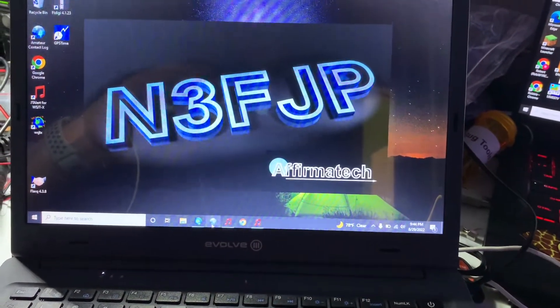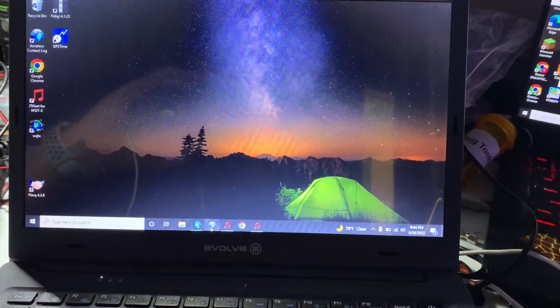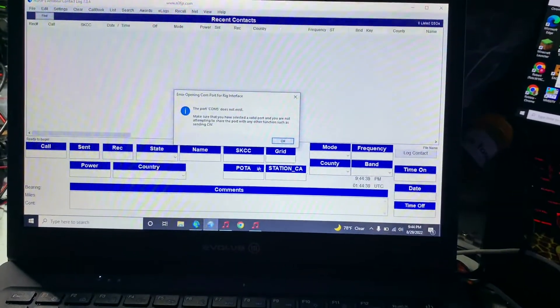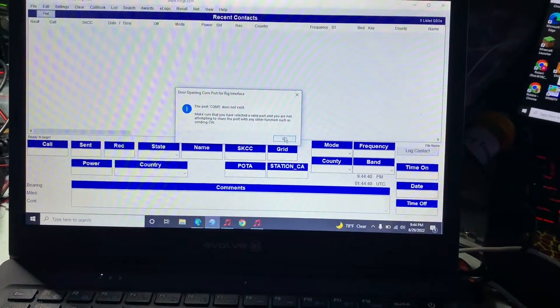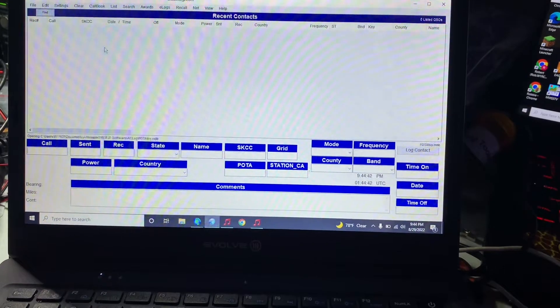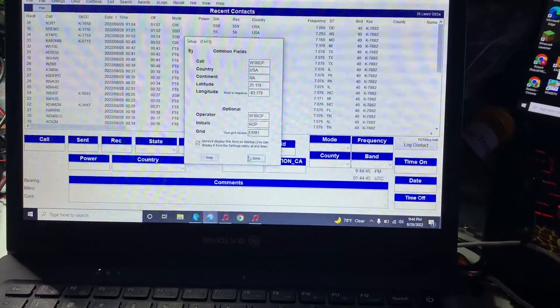And of course I'm making this video on the fly, so if I make any mistakes it's gonna be there. So let's see if my log opens. Alright, so there's my POTA log. Alrighty, so it works.